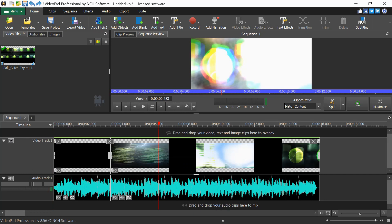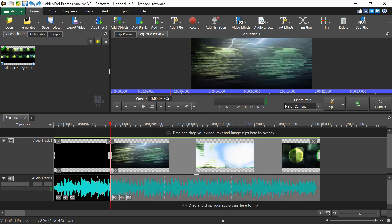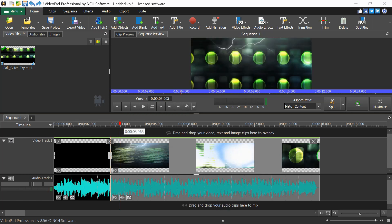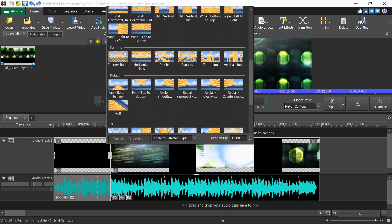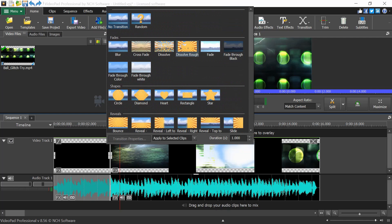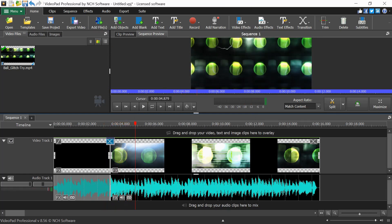To add transitions between two clips, click on the transition icon. You can select crossfade and set the duration — for example, 0.5 seconds. Once you select crossfade, you can play the sequence and see the crossfade effect applied between clips.